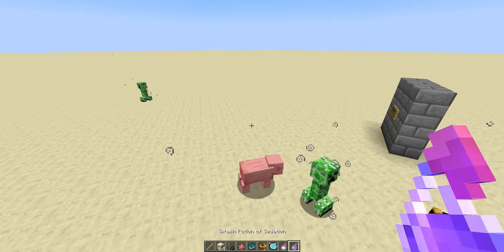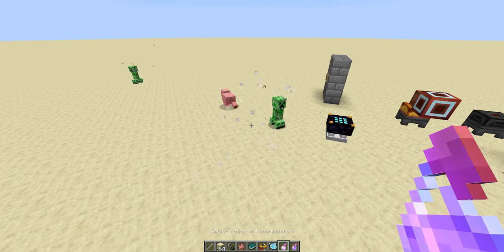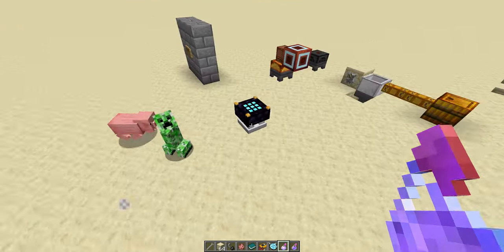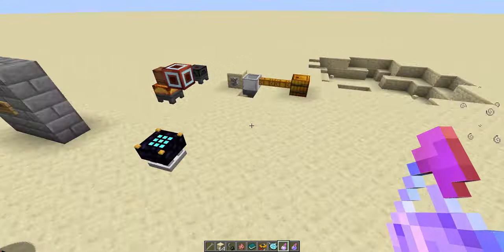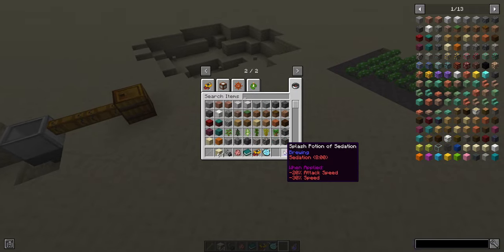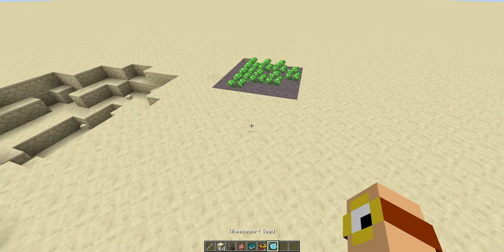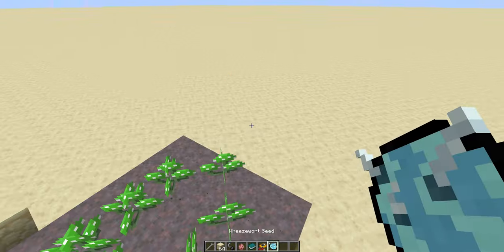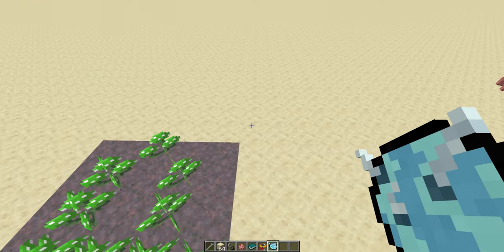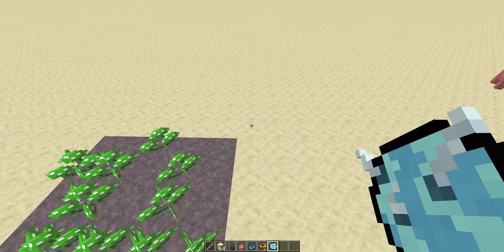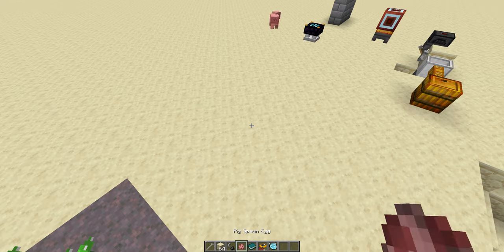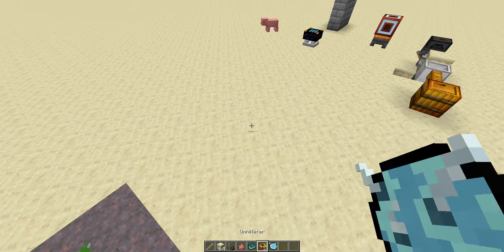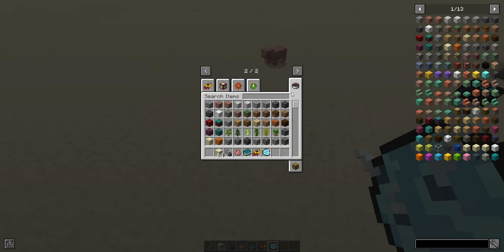And of course, we can make this wear off faster using this, or we can just wait for it to wear off. I'm going to go into peaceful difficulty, or I will forget that there are creepers everywhere. That potion of sedation is going to be quite useful for some of the other mechanics in witchcraft.